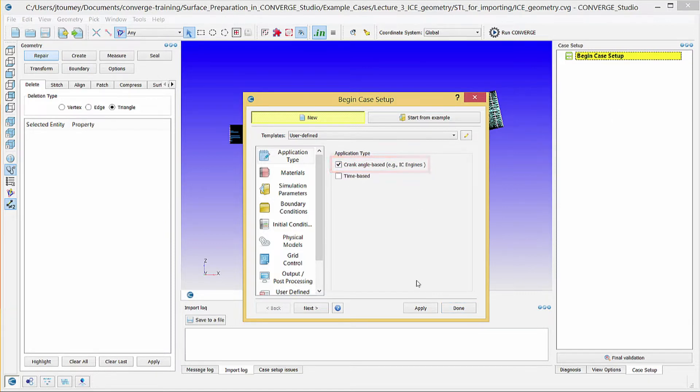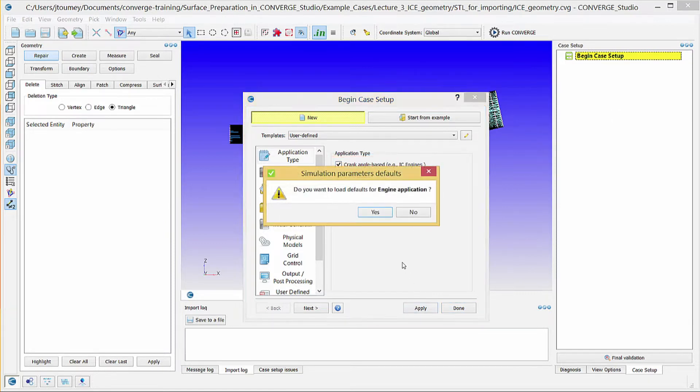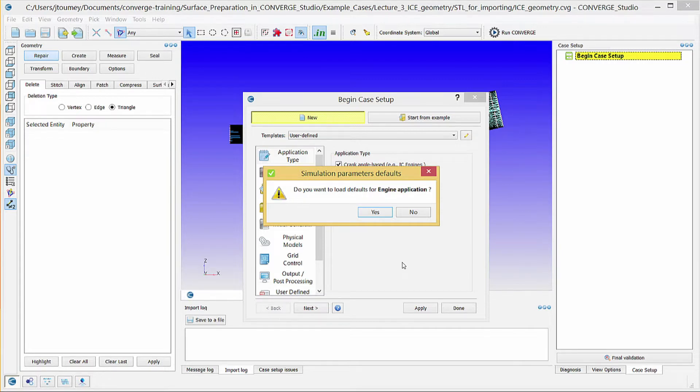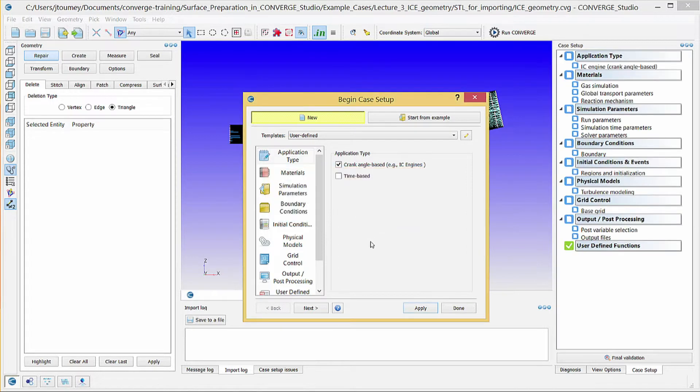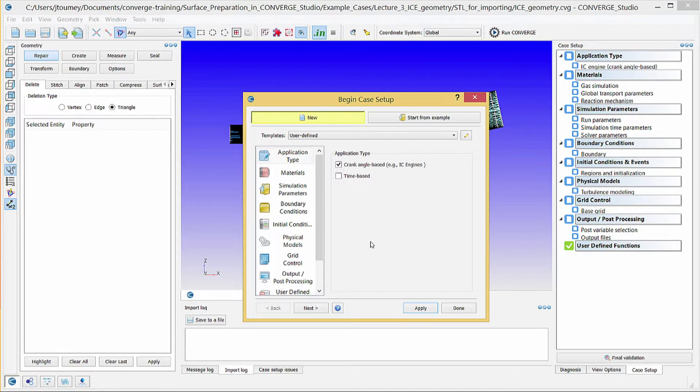Click apply, and a pop-up window will ask if you wish to load default engine application values. Click yes. Converge Studio automatically sets some of the case setup items for an IC engine simulation such as numerical schemes, transient solver configuration, and more.